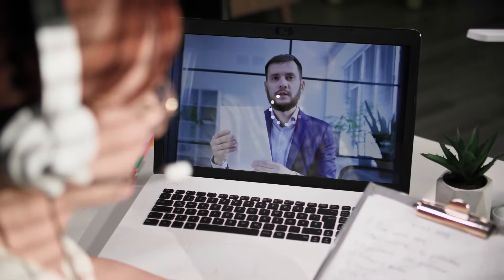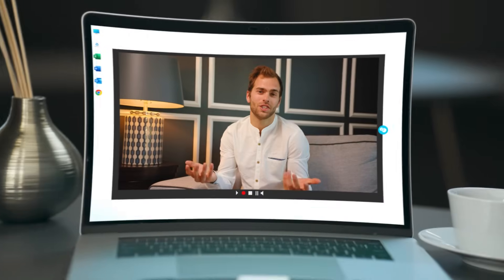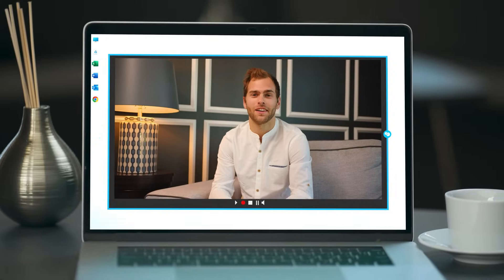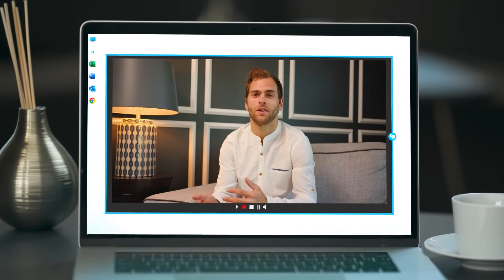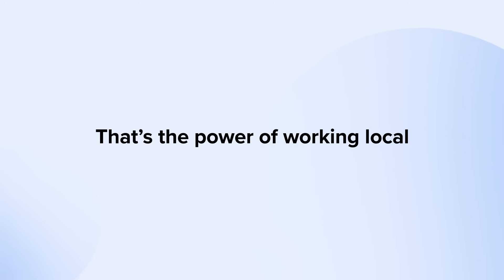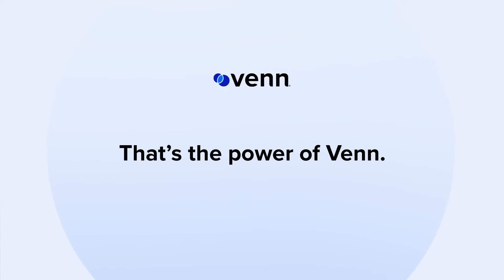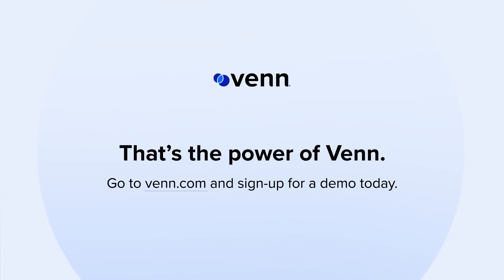Say goodbye to VDI latency and hello to smooth and secure remote work. That's the power of working local. That's the power of Venn. Go to Venn.com and sign up for a demo today.